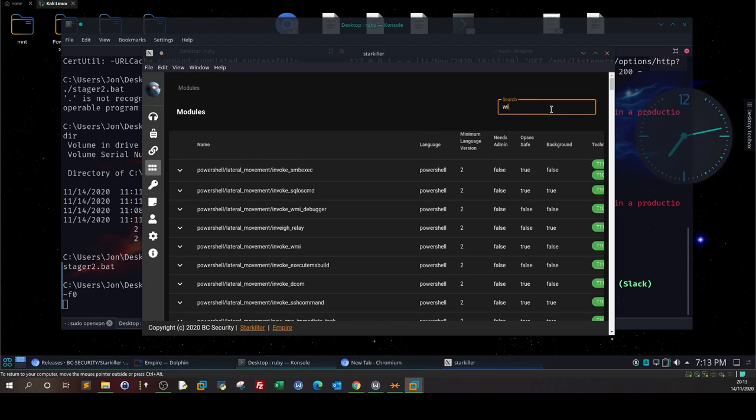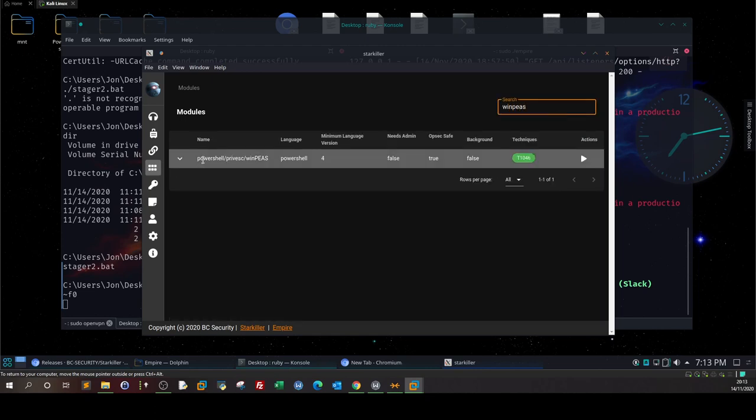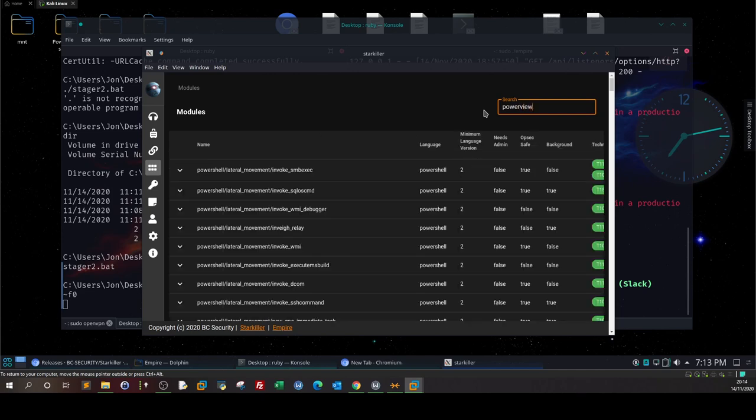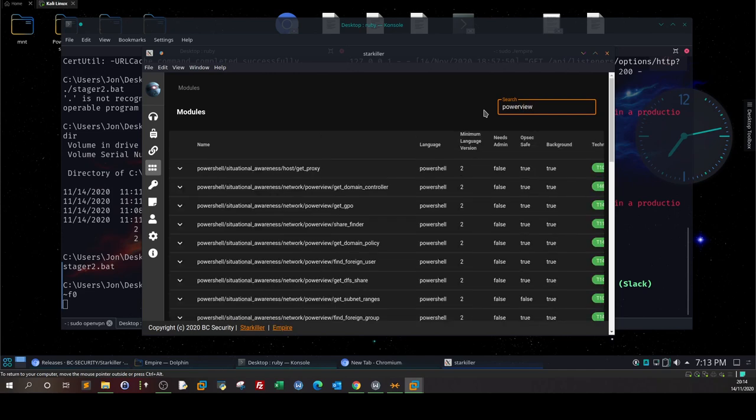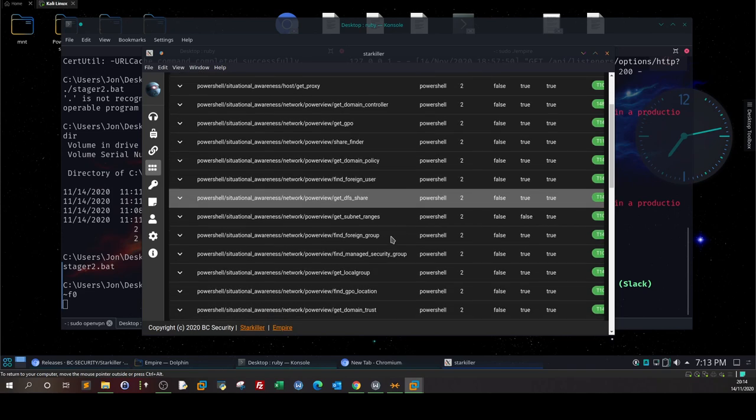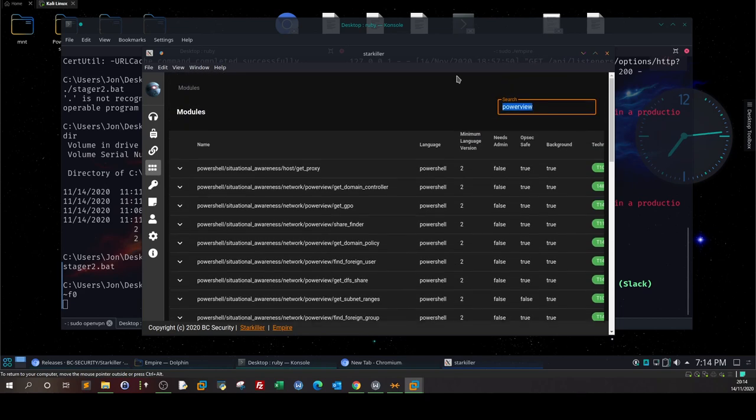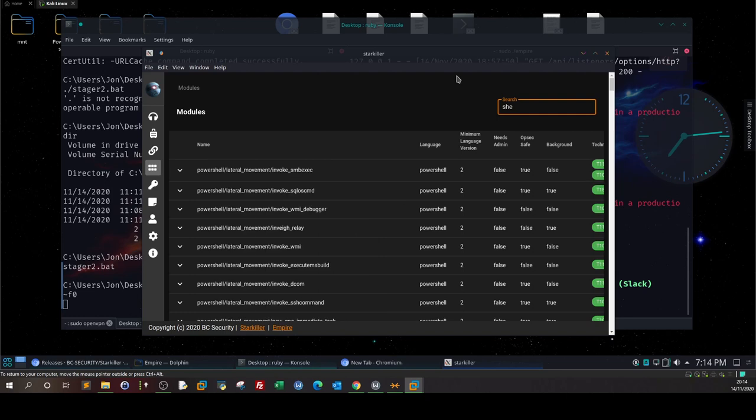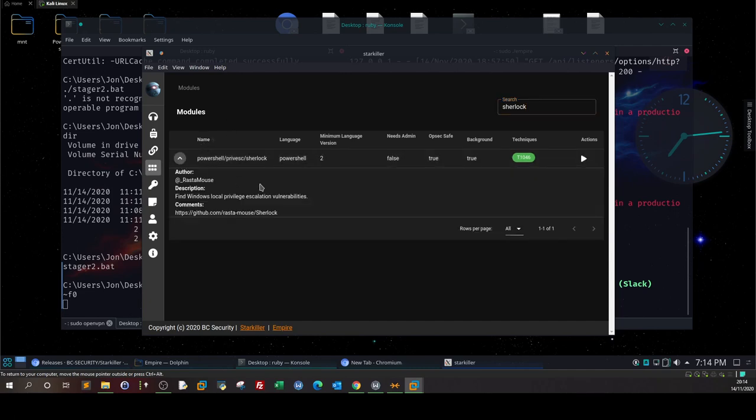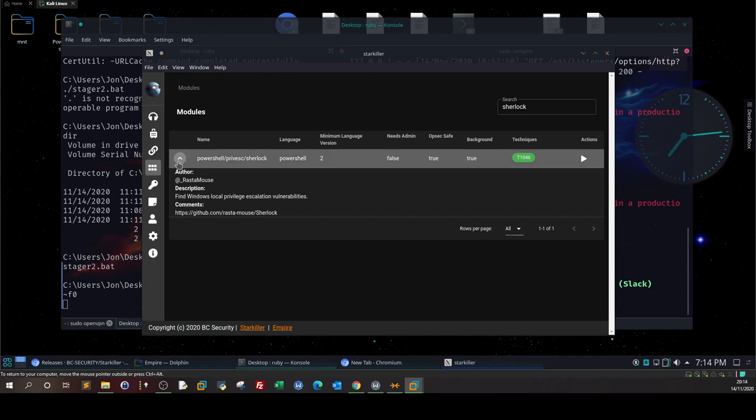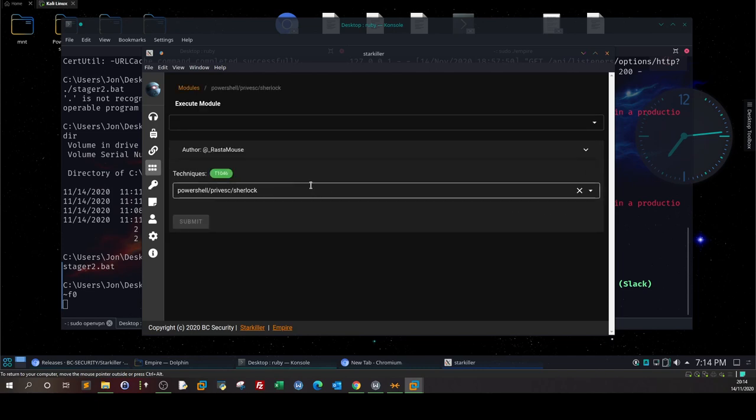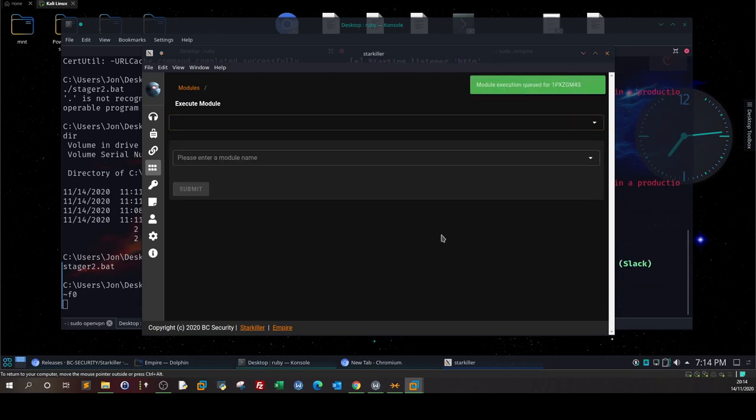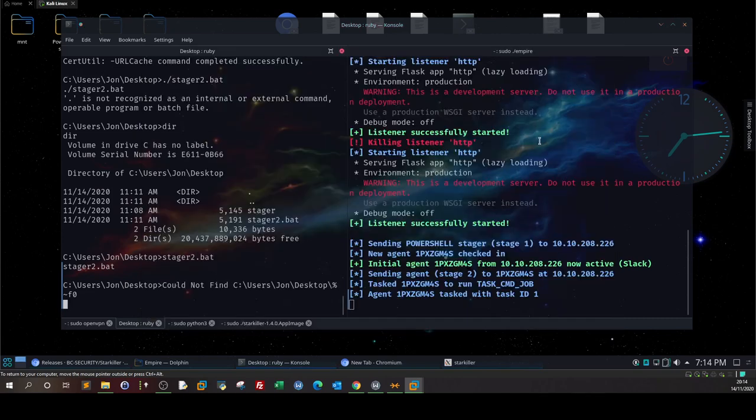Let's search for Sherlock. We have Sherlock. We can list all kinds of missing patches on the Windows system in order to exploit them. As you can see here: Find Windows local privilege escalation vulnerabilities. Actions - we can execute the module. Select the agent, which is this one, and say submit. Module execution queued. Now it's being executed.